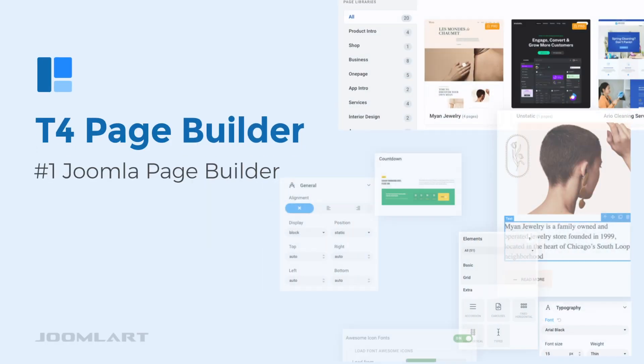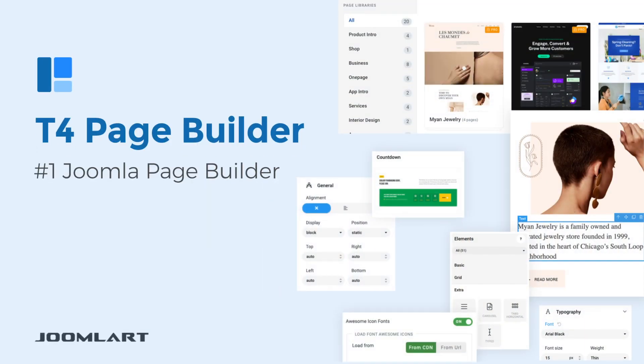Hi, and welcome to the new T4 Joomla Page Builder. The best Joomla Page Builder to build any website, fast and easily. In this video, we'll show you step-by-step how to set up a new Joomla website, all by yourself, without any coding knowledge needed. Let's get started.